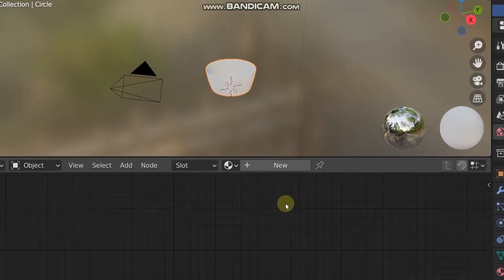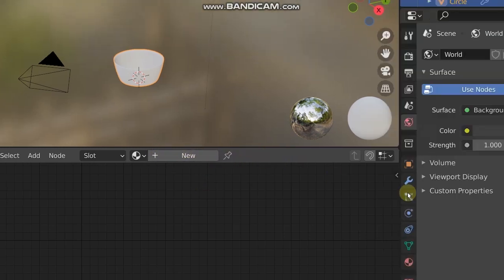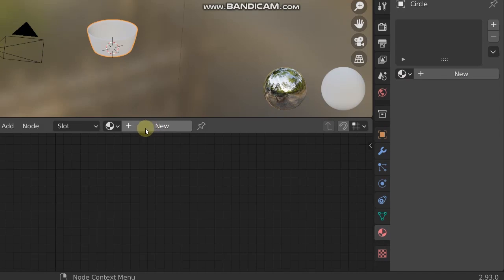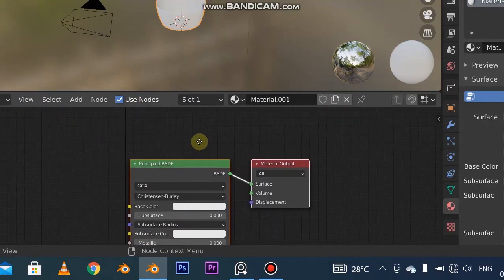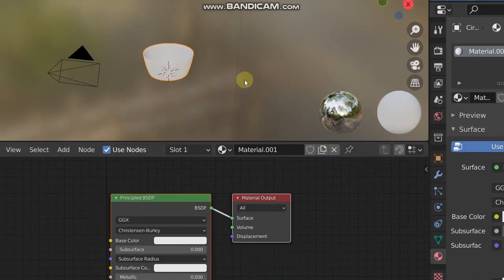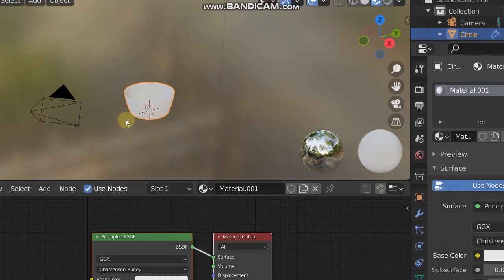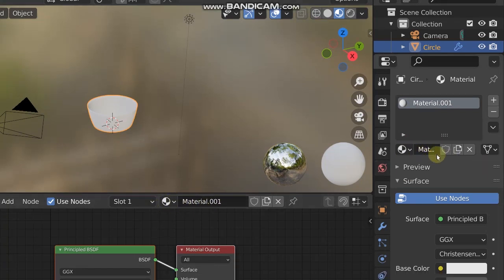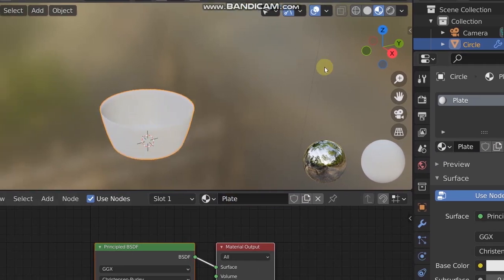I explained everything visible on screen in the first video. Click on 'New' to add a new material - you can also do it in the Properties panel. Now we have a new material. I'm clicking the middle mouse button to pin in the shader editor, the same way you can do it in every editor in Blender. I'm going to rename this material to 'plate' so we know these are linked.